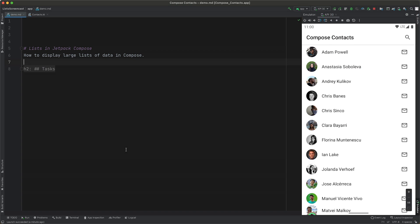In this screencast, we'll walk through the Jetpack Compose list APIs and show you how simple it is to display a long list of items in Compose.